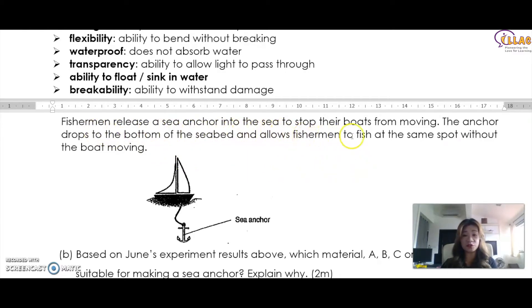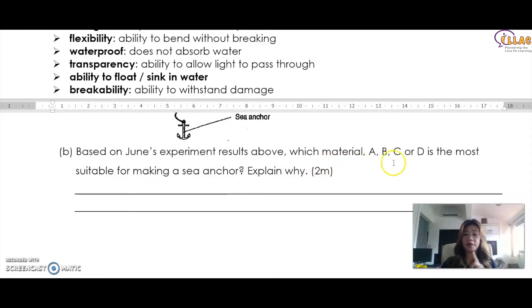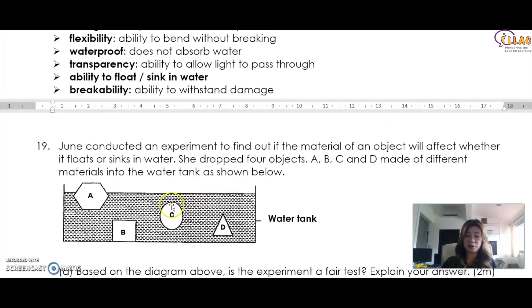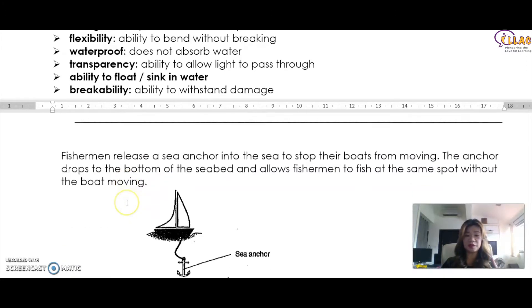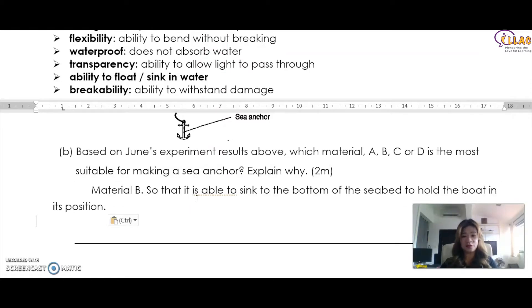Fishermen release a sea anchor into the sea to stop their boats from moving. The anchor drops to the bottom of the seabed and allows fishermen to fish at the same spot without the boat moving. Based on Joan's experiment, which material A, B, C, or D is most suitable for making a sea anchor? Obviously, for an anchor to work it needs to be at the seabed, which means you will want material B. The explanation uses the science keyword about the ability to float or sink in water. Therefore the answer is: material B, so that it is able to sink to the bottom of the seabed to hold the boat in position.